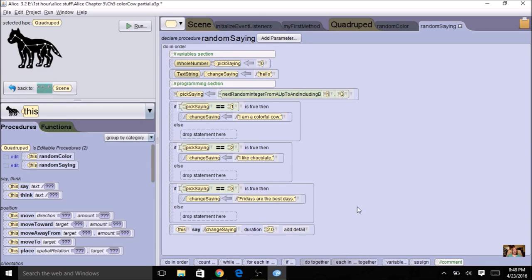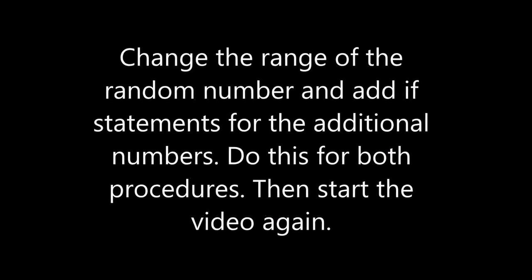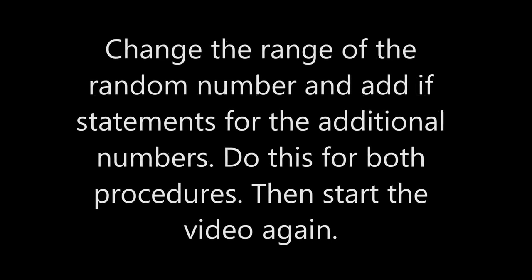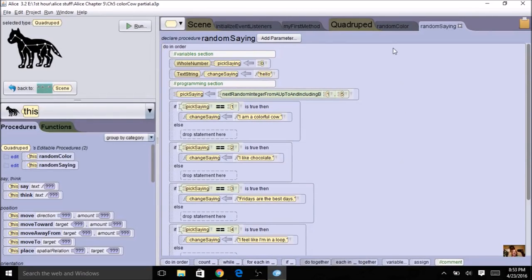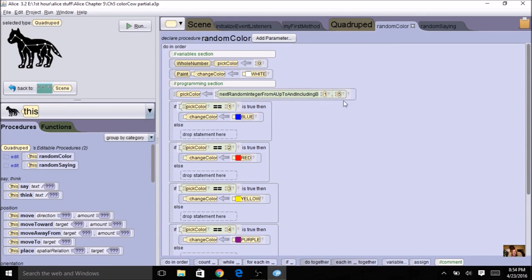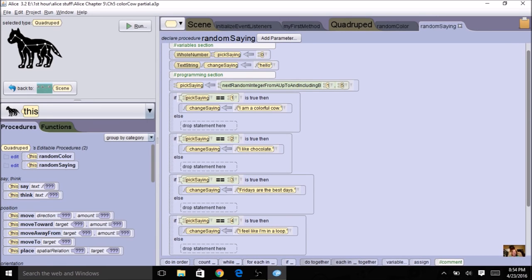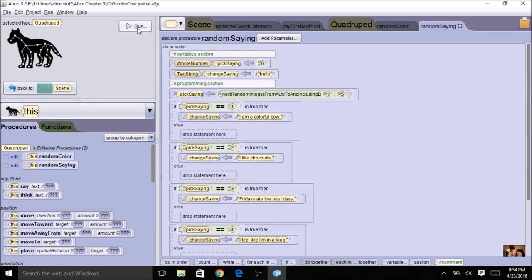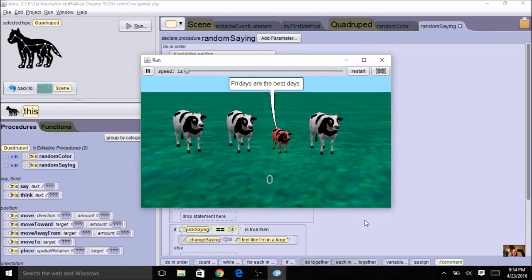Now pause the video: change the random number range from one to three to one to five for both randomColor and randomSaying. You'll need to add two more if statements with two more colors, and two more if statements with two more sayings — a total of five on each. When you run the program it should work the same but give you a lot more combinations of colors and sayings. We're only doing it for tiny cow right now.